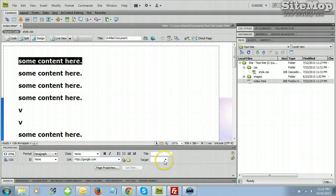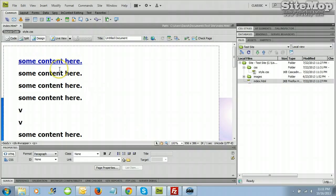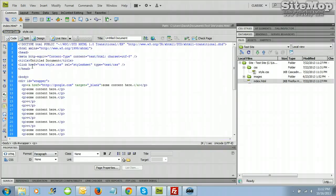Over here you can select self or blank. Self would open up in the tab that's currently open; blank means it opens up a new tab. Whenever I'm linking away from my site to another site, I always open it up in blank, which would be a new tab.